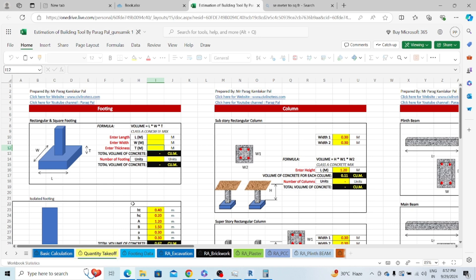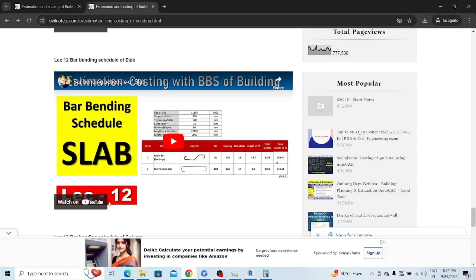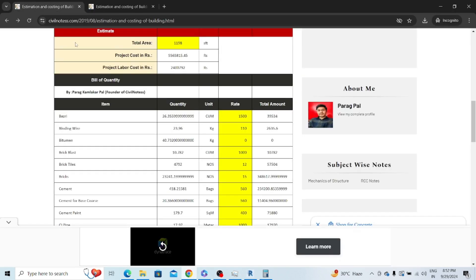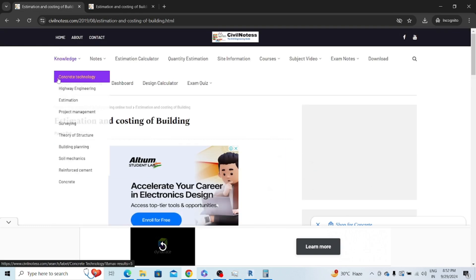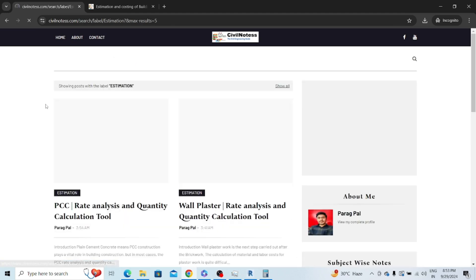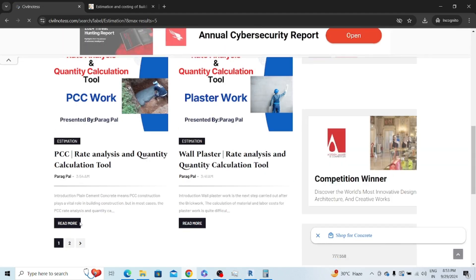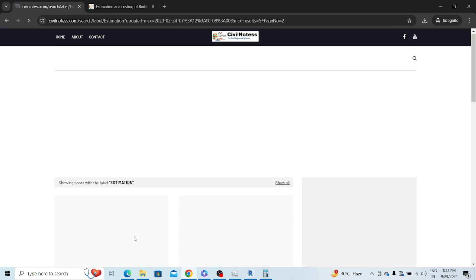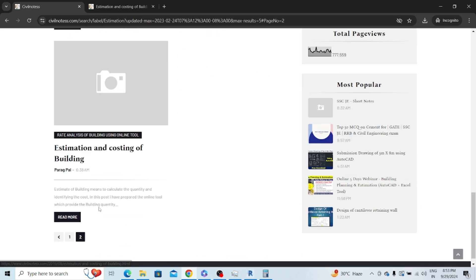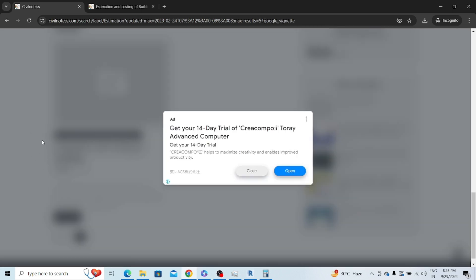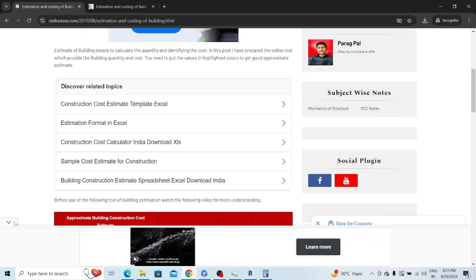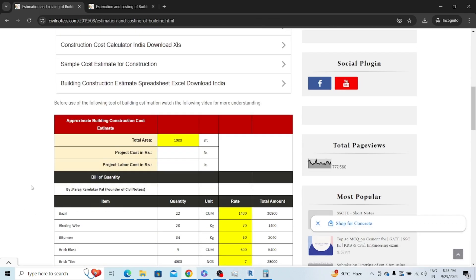Let me take you to my website which is civilnotes.com. All links for the estimation and estimation courses are in the description box. First of all you need to come to the estimation calculator. You need to search estimation and costing of building.